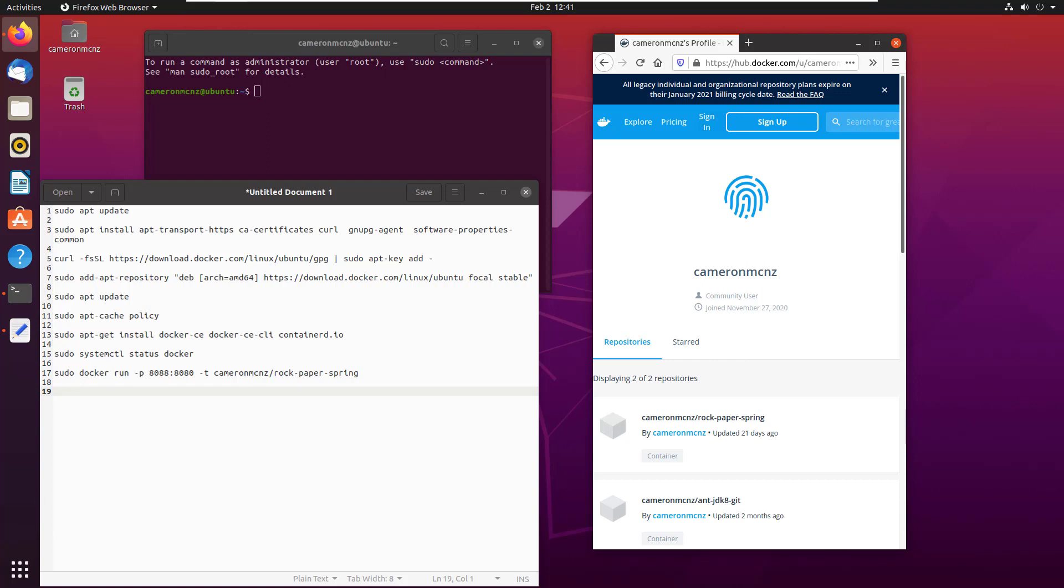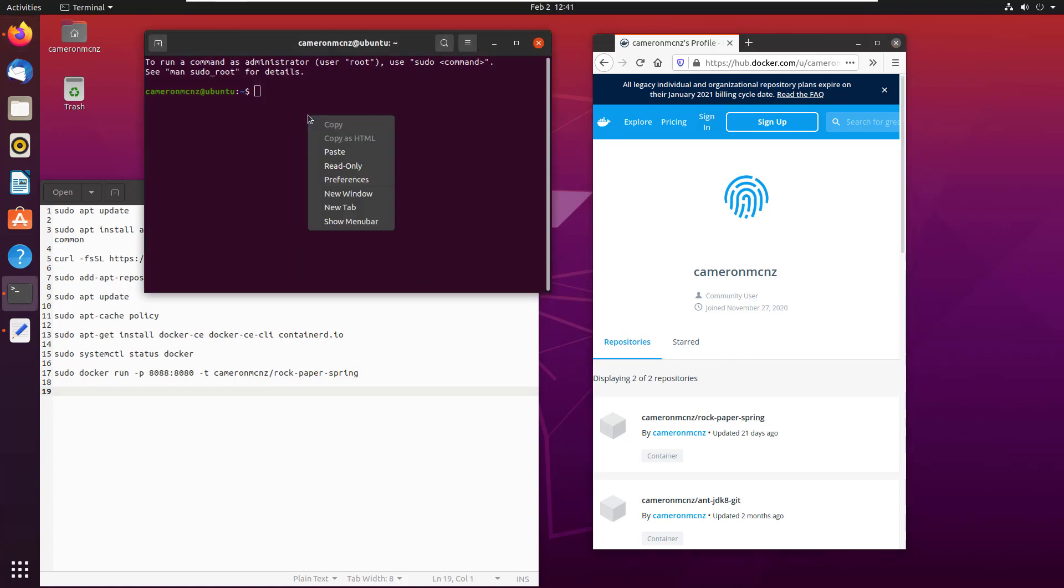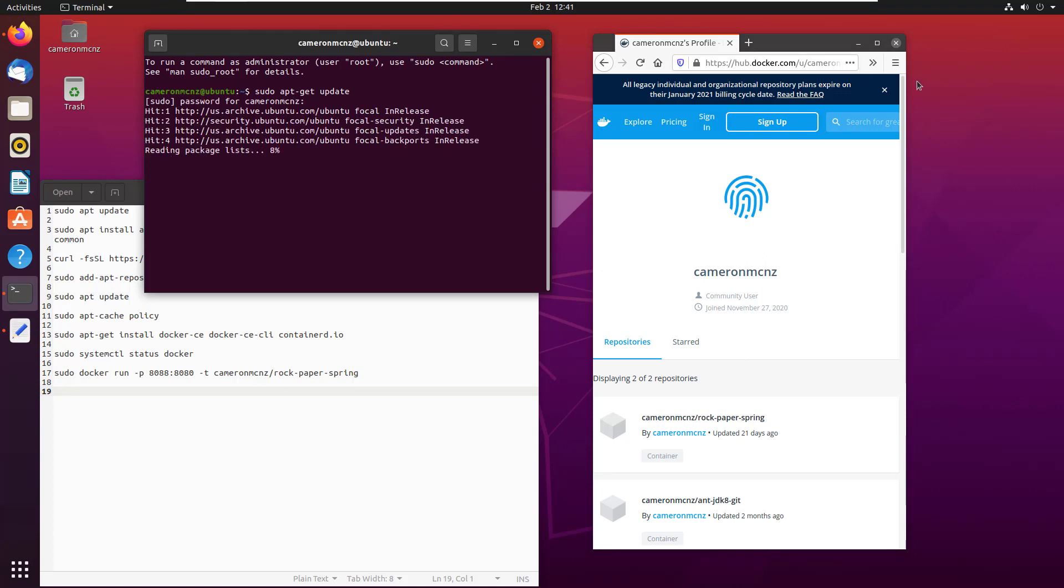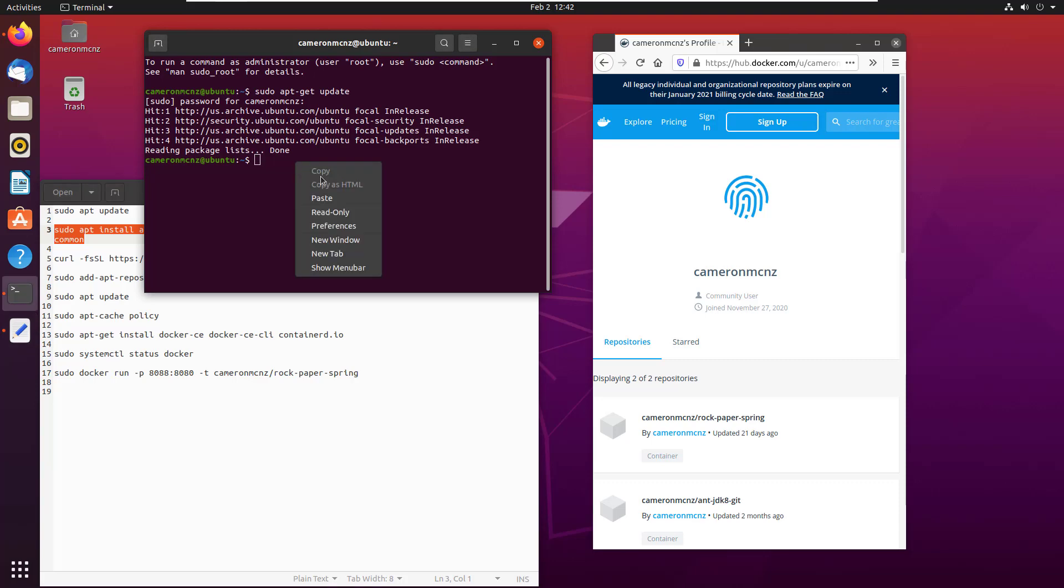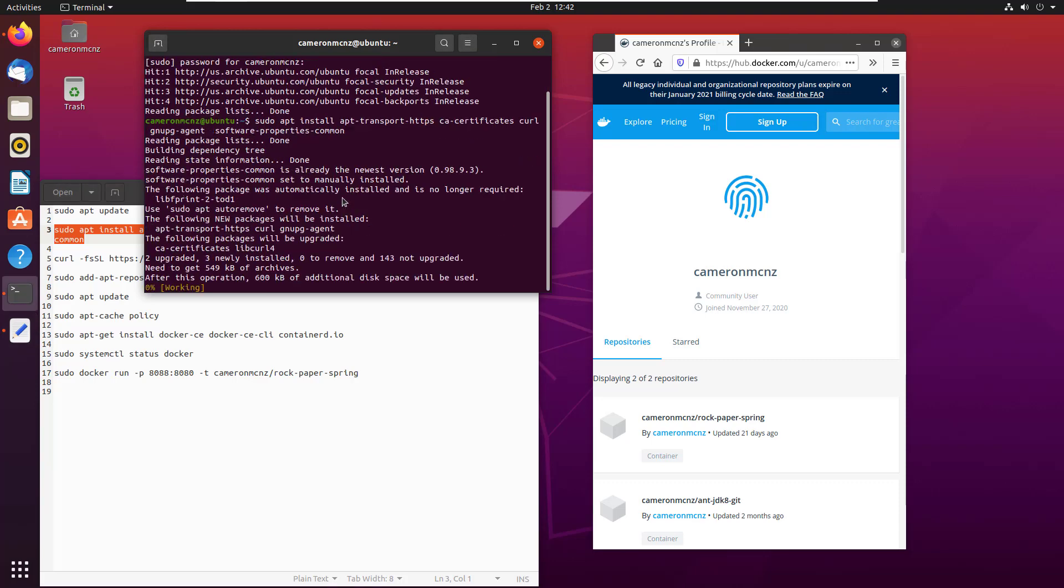Okay, so first things first. You want to update the apt package index and make sure that we can install all of our components over HTTPS. So we first do the sudo apt-get update, throw my password in there. And once that's done, the next line is installing all of these components here. As I said, this will allow me to do the update over HTTPS.